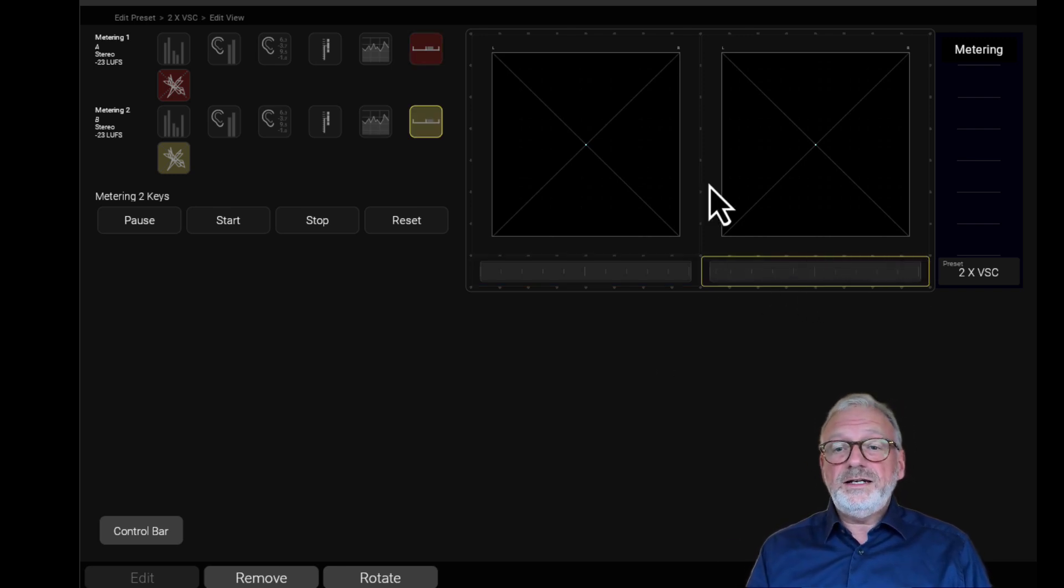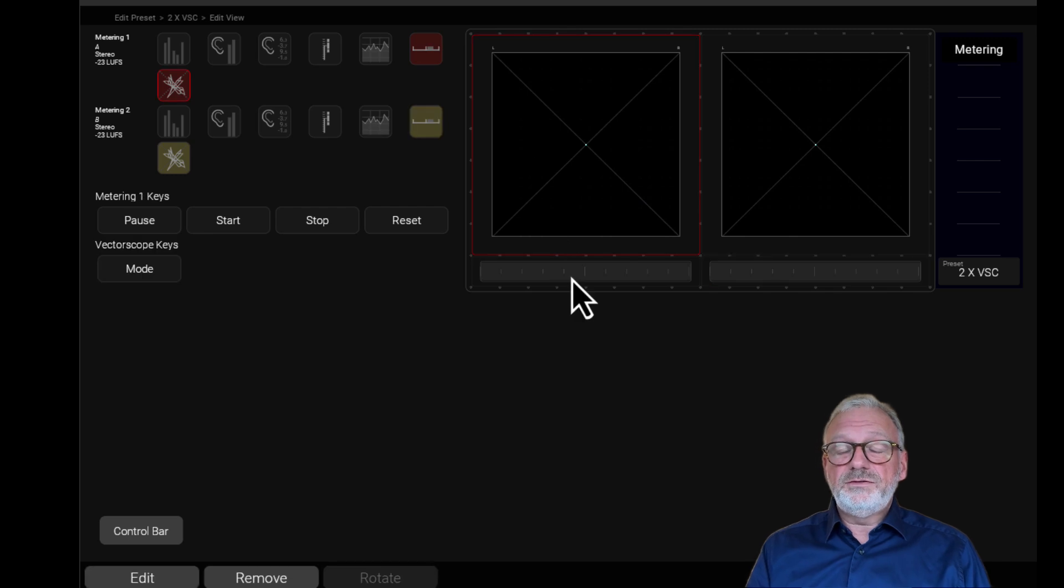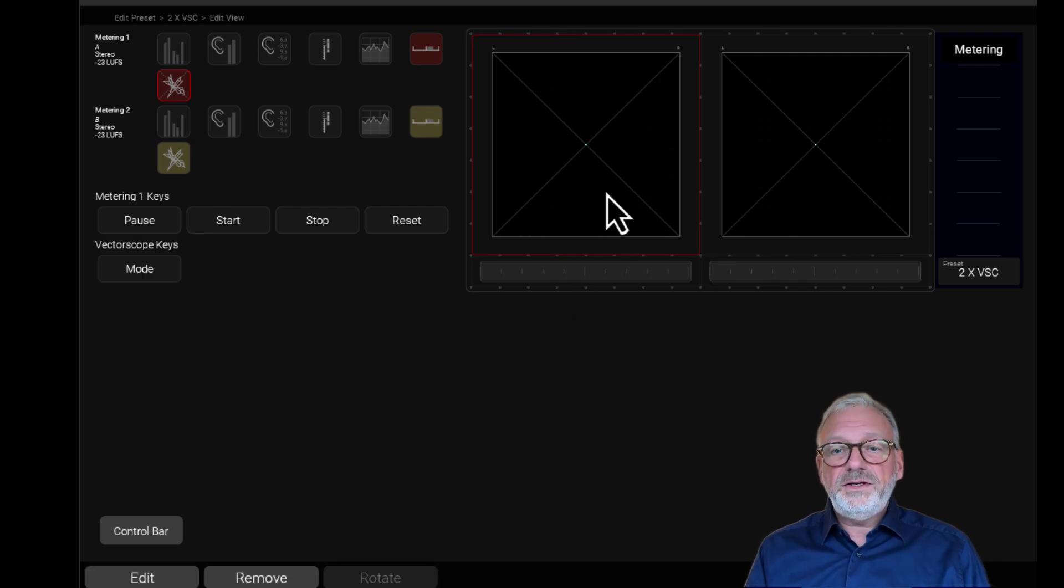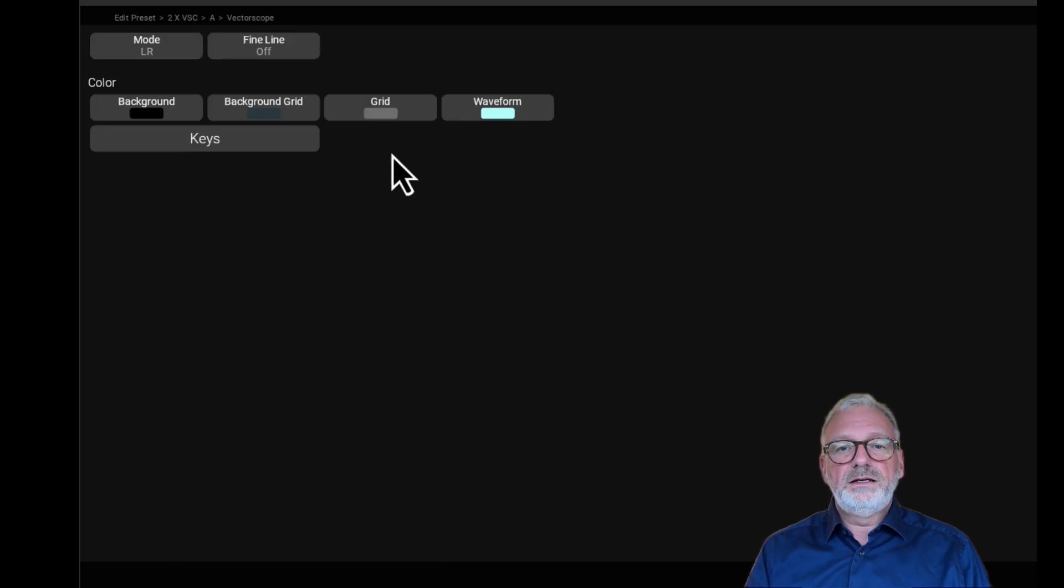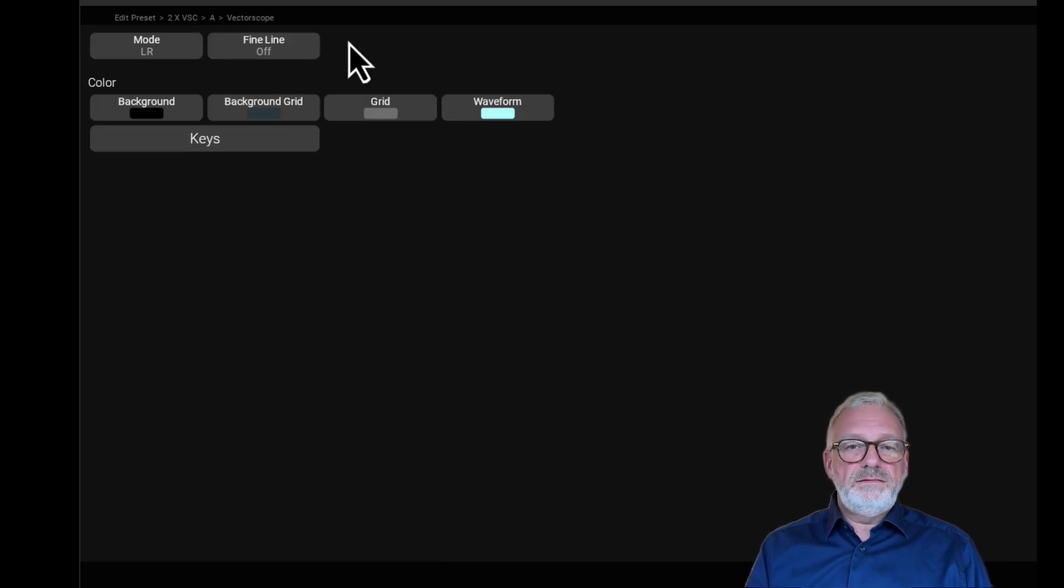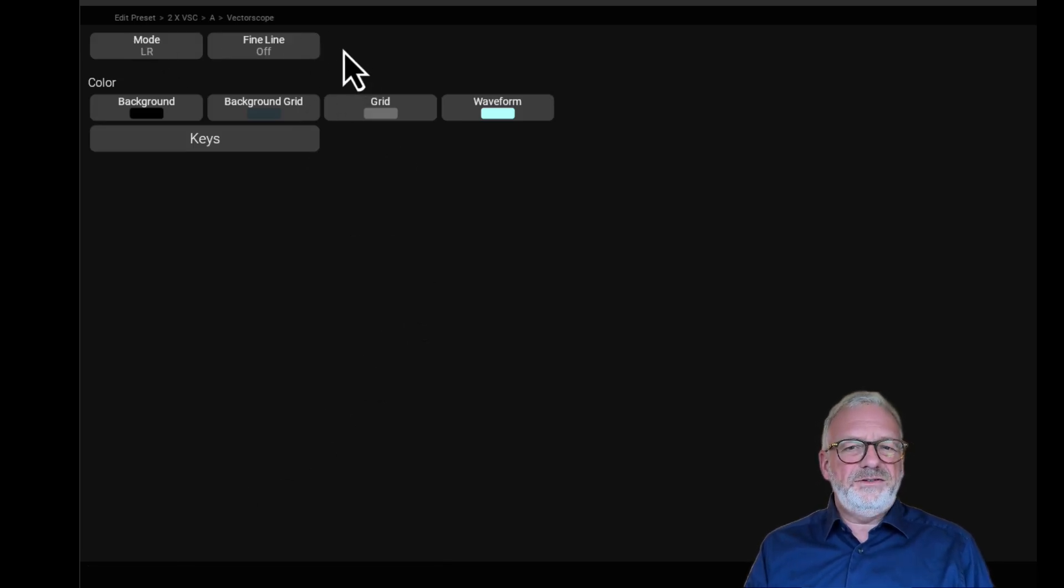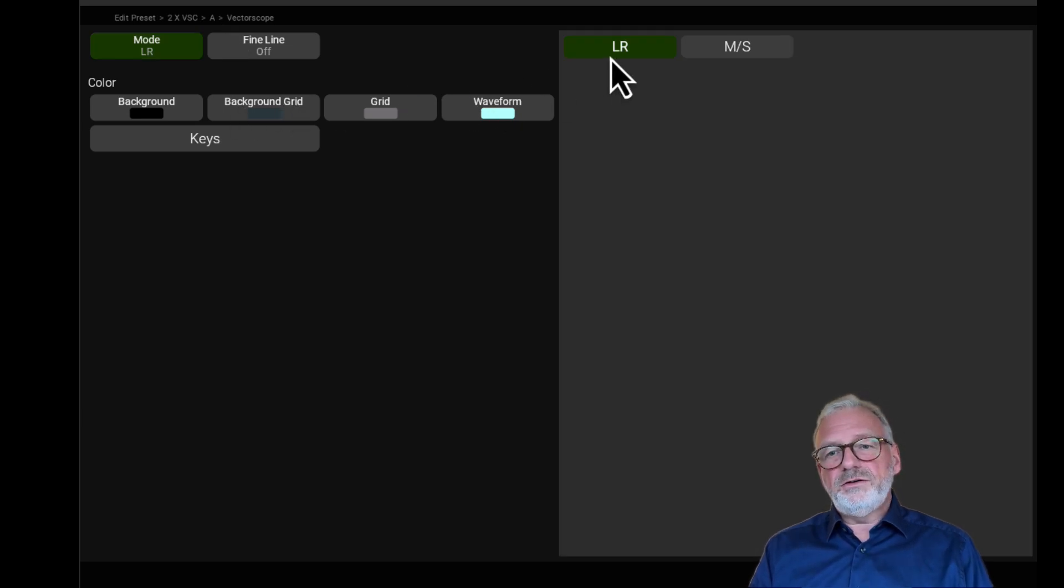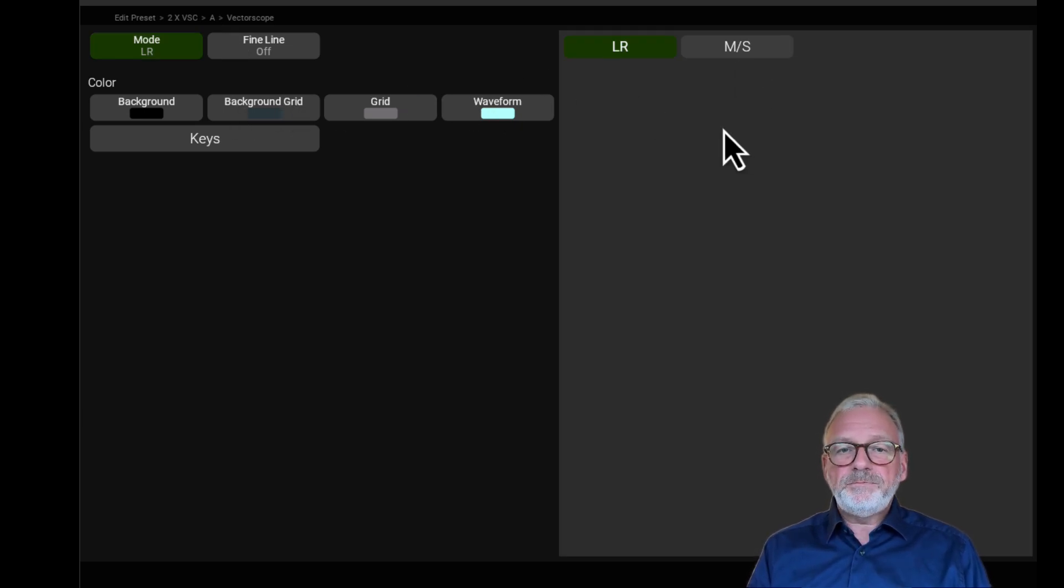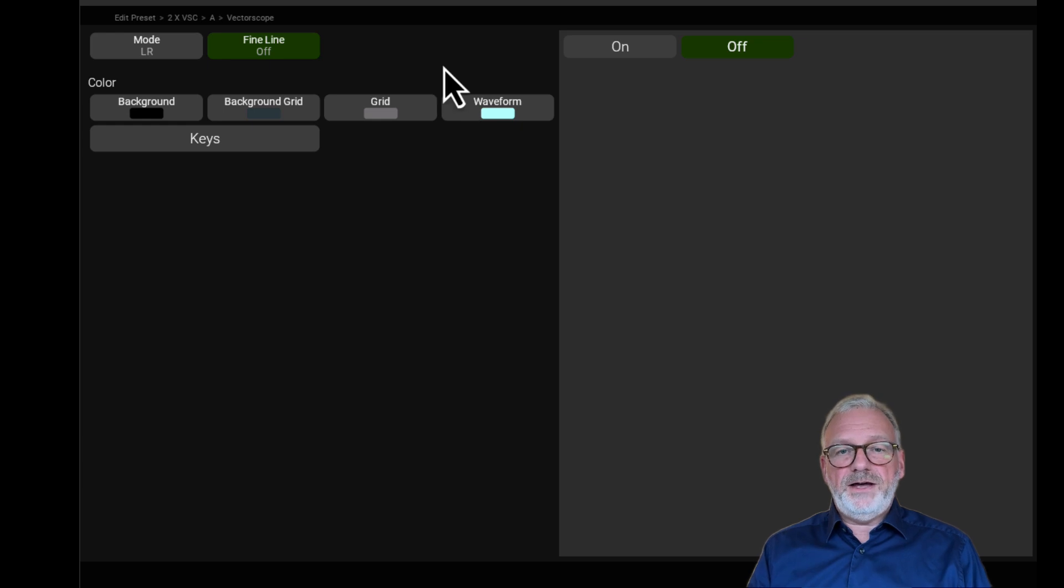But before we move on, let me just take you to the parameters of the vectorscope. I select it, and I can now press edit. There are not a lot of parameters in here. You have a mode switch.